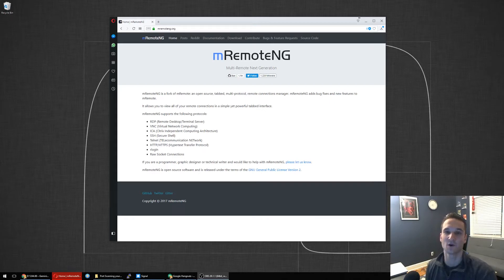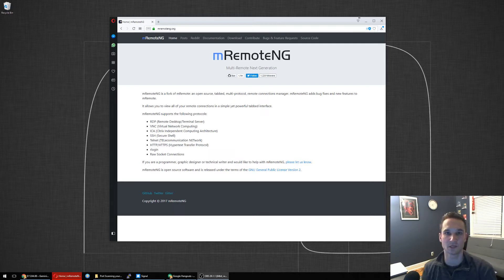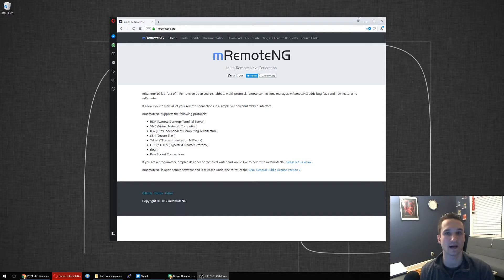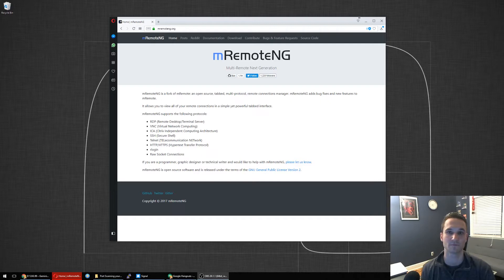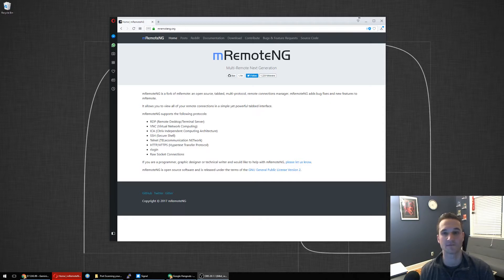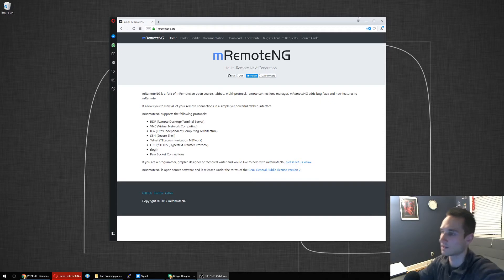Hey guys, Nick again. So I have another IT tool for you. This one is called mRemoteNG. If you work in IT or if you deal with a lot of different remote desktops or even connections such as SSH or putty connections, this is a cool tool for you to use. I use it pretty much daily when I'm remoting into different machines or even SSHing into different pieces of hardware. So let's get started here.